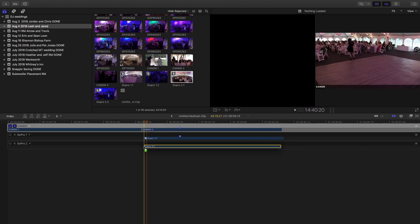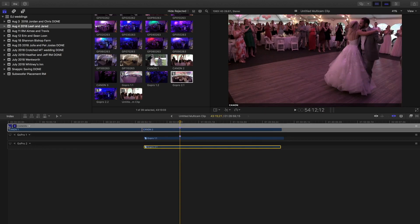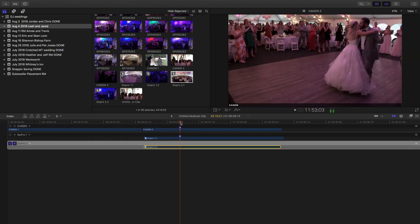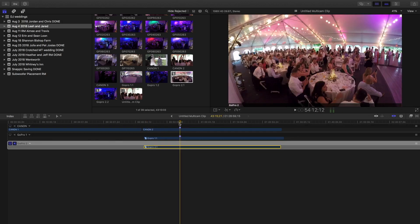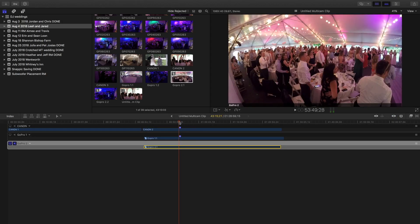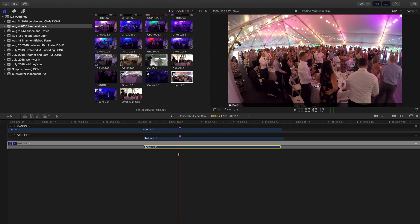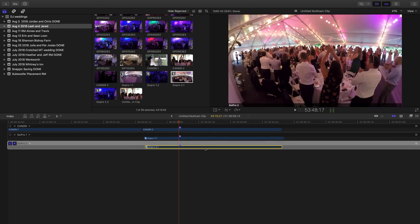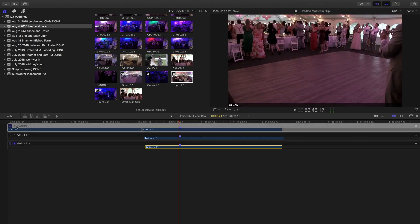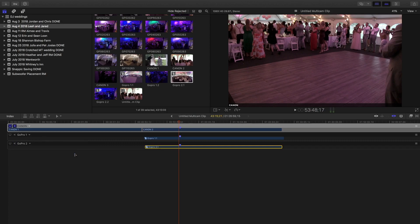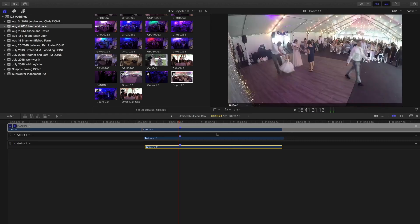Now let's handle GoPro 2.1 — I had the second GoPro going at the same time, so I'll drop that in the same area. I'll monitor this GoPro, turn off snapping to make it easier, find the right spot, put a marker down, then re-enable the locking mechanism and lock it in. Then I go back to the Canon, monitor that, go to GoPro 2, and choose Sync Selection to Monitoring Angle — and there it goes, happened really fast.